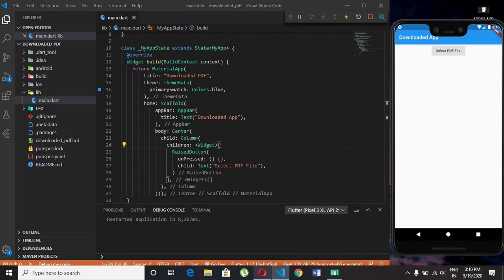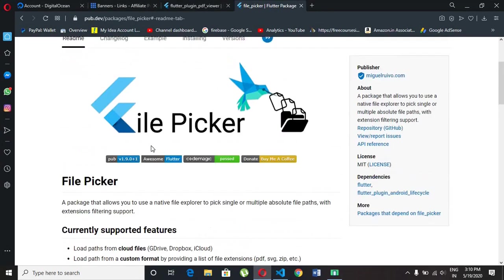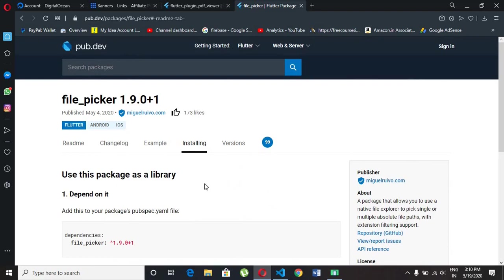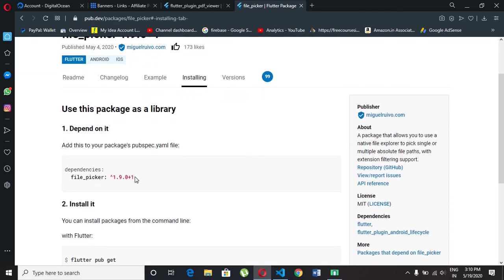Go to the browser. We need this file picker package to select PDF from gallery. Copy the dependency and paste it in pubspec.yml file.